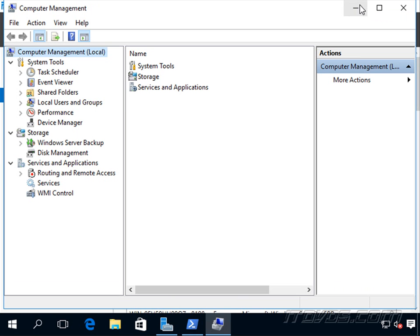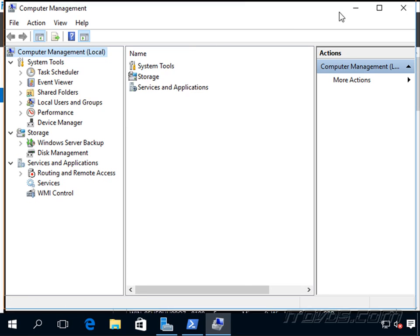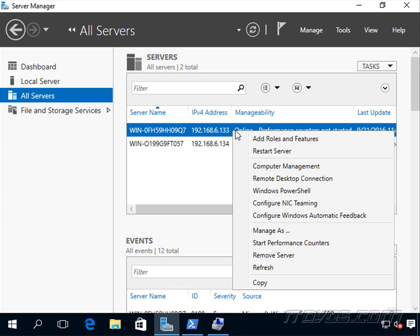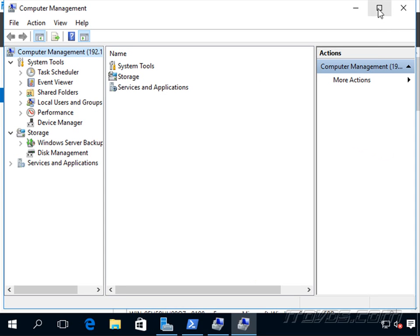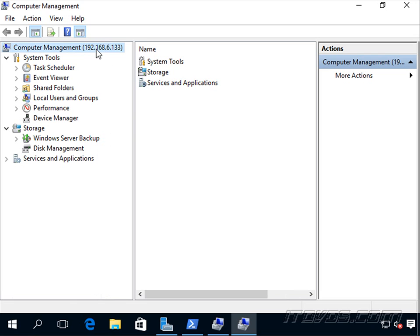Now that we've got those enabled, we can connect to our Server Core installation a couple different ways. We can right-click on our Computer Management, click on Connect to Another Computer. Since we've added it to our Server Manager, there's our Server Core installation .133. We can right-click on it and click on Computer Management and it will connect to it.